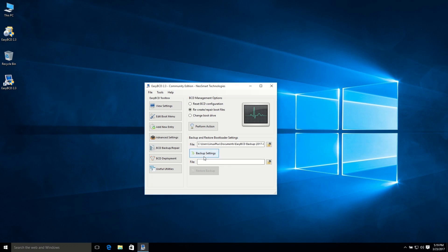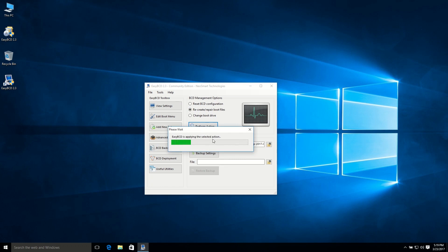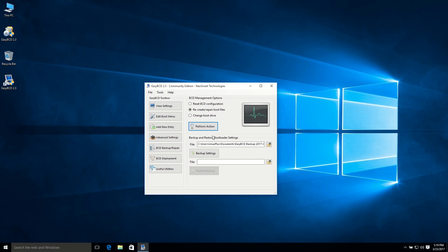So to backup your settings, you can click backup and choose your file option. After creating a backup of your system file, just click perform action. Make sure recreate and repair boot file is selected. So everything is done.